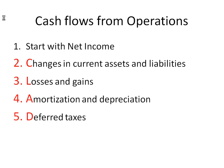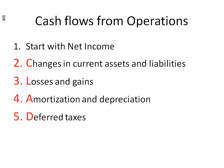So the first section in the indirect statement of cash flows is cash flows from operations. We're going to be showing you an example here in a moment. We're going to start with net income. And then we've got a new mnemonic for you to memorize, CLAD, C-L-A-D. The first is changes in current assets and liabilities. The second is losses and gains. The third is amortization and depreciation. And the fourth is deferred taxes. So that's really all of the section of operations in the indirect statement of cash flows.